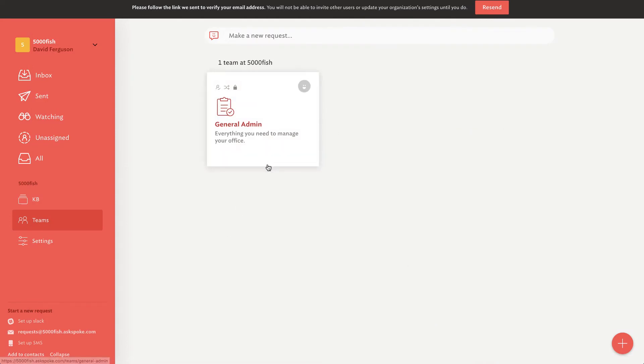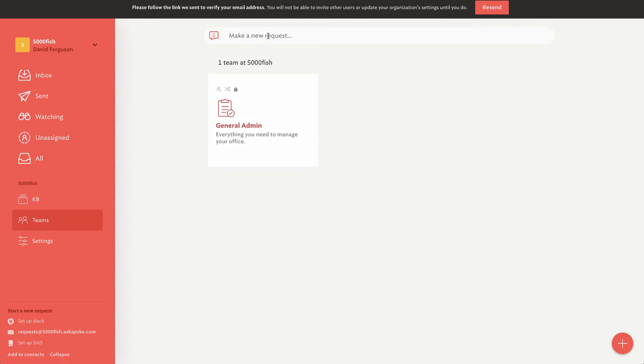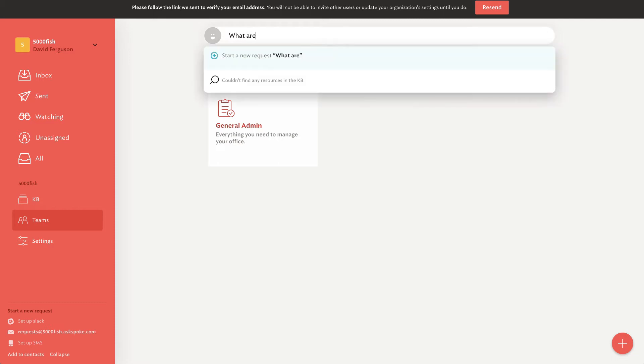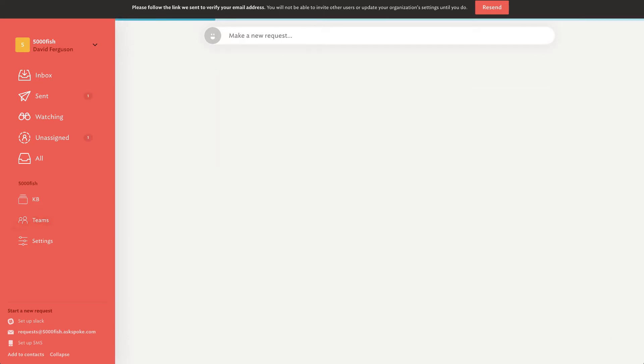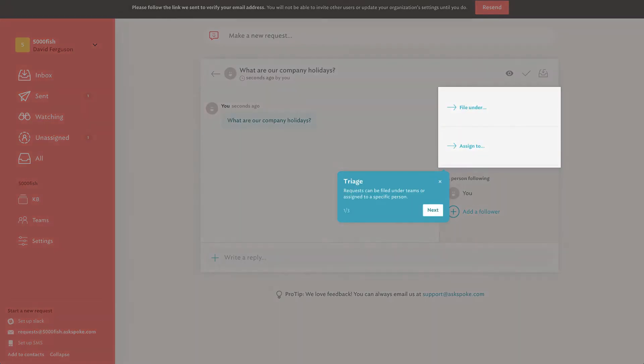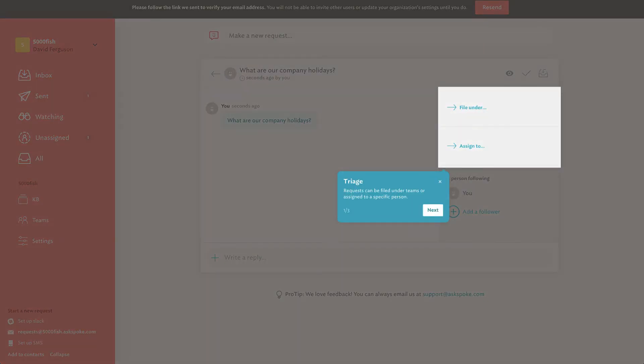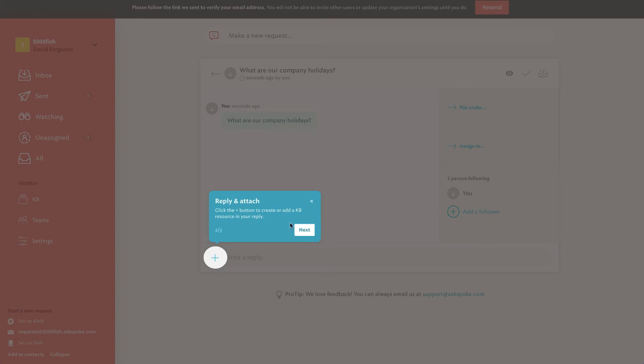Team settings, it looks like you can determine who gets invited in this team. The auto assignment settings are on. Request privacy. There's all sorts of features that I won't go into here. Let's go ahead and create that team. So now I've got a team. Now from what I understand, if I want to create a knowledge article, I can actually simulate making a request myself. So I'm going to say, what are our company holidays?